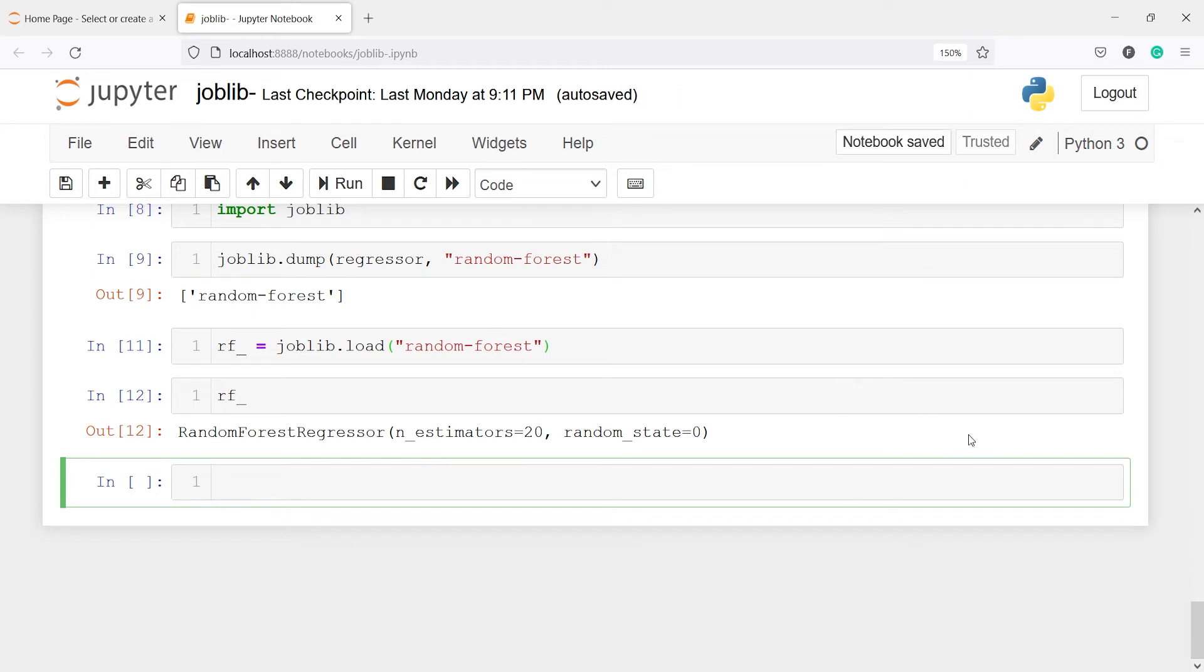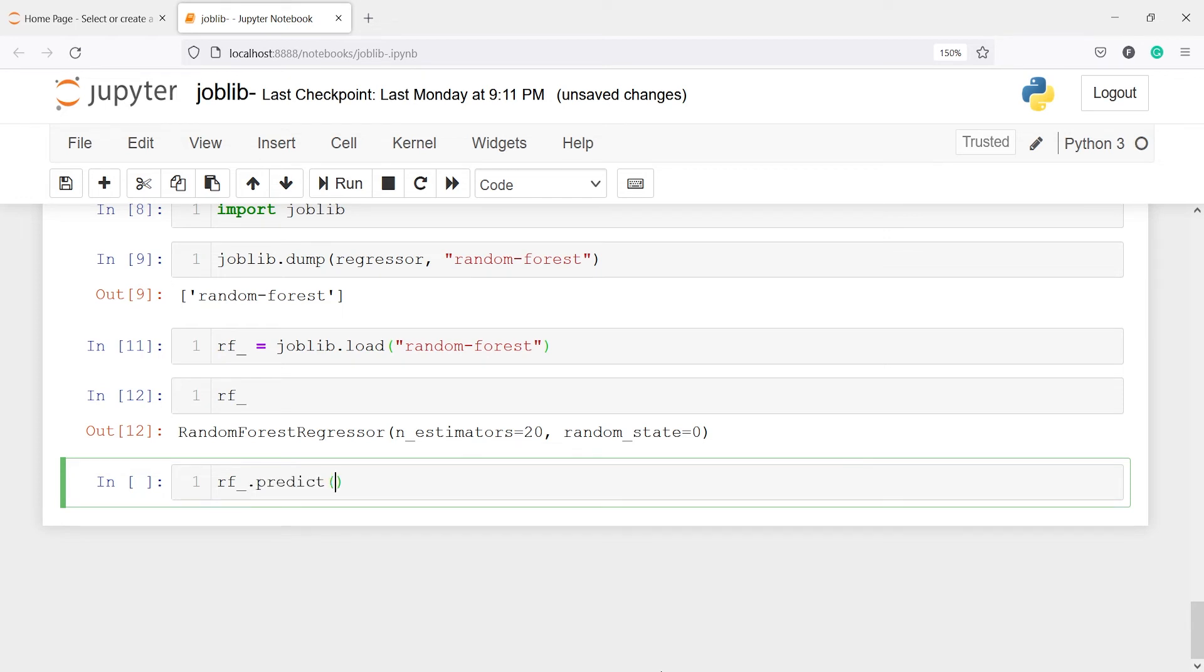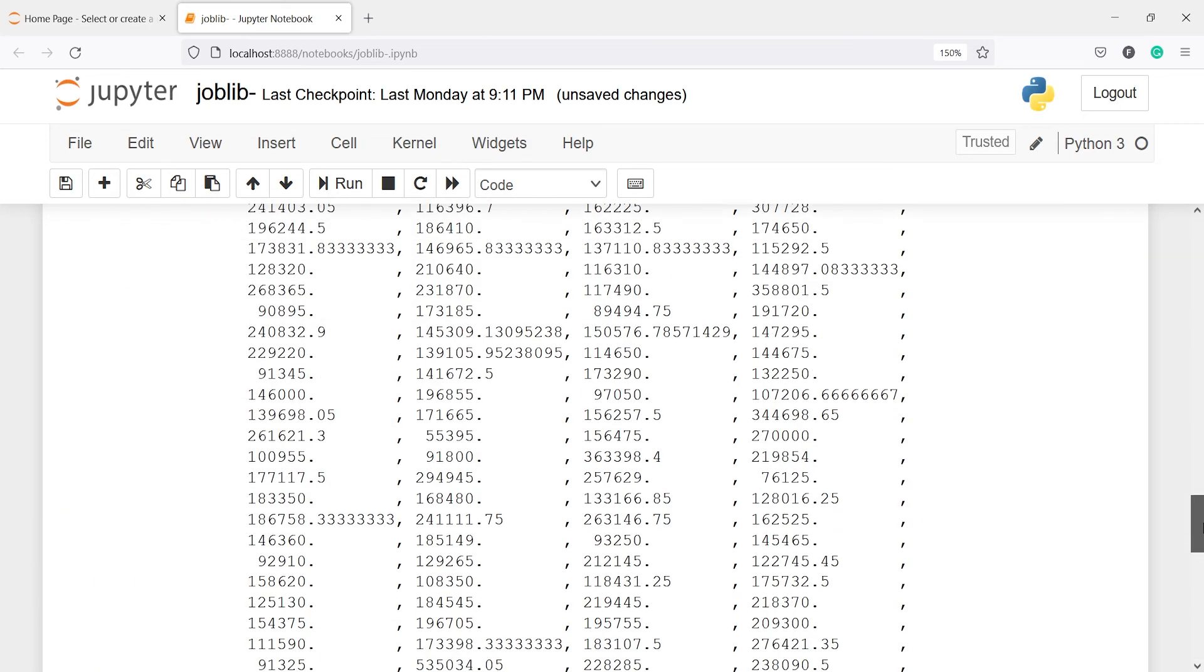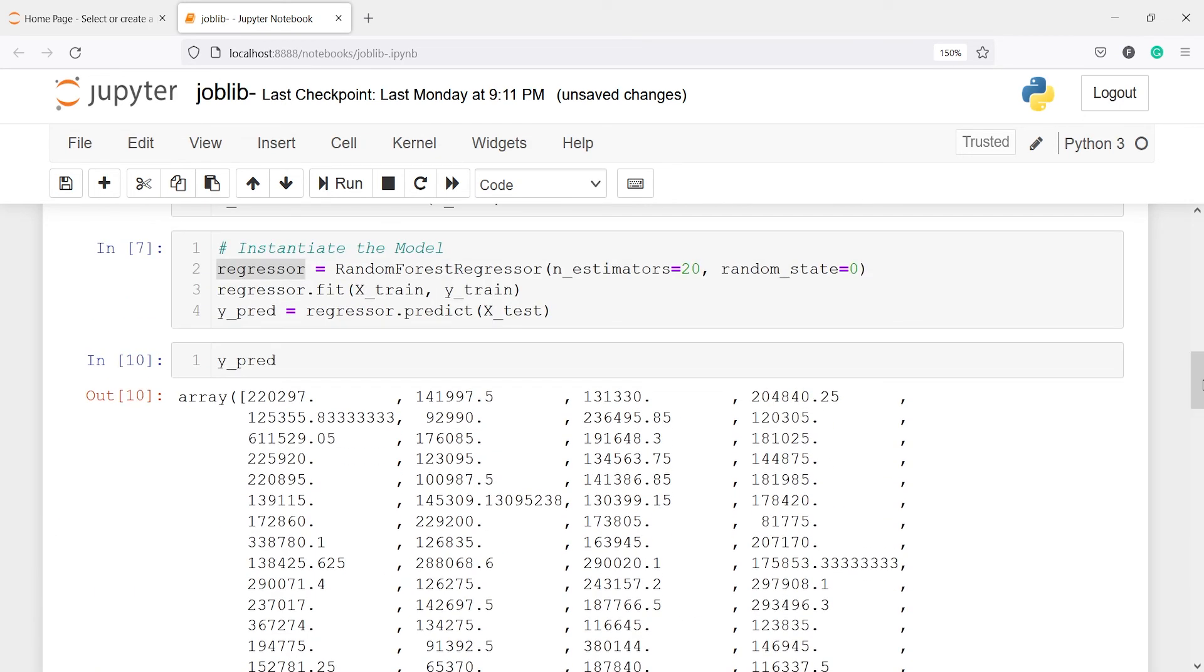And to do that I will call this rf_ which is nothing but this model object. And from this I will call the method predict. And inside this I will write X_test. And let me check here the predictions here. So here also they are making this prediction on the X_test.